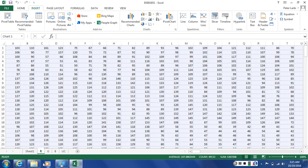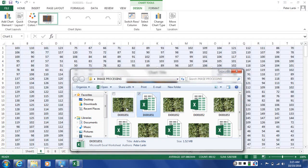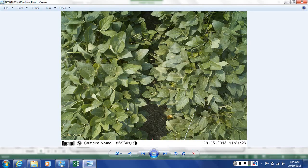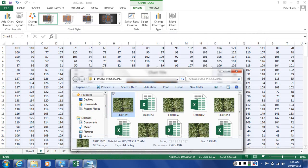To better see this, let's go to the folder and open the image as it is. We'll be switching between Excel and the image just to allow you to compare the image and the image data visualization.